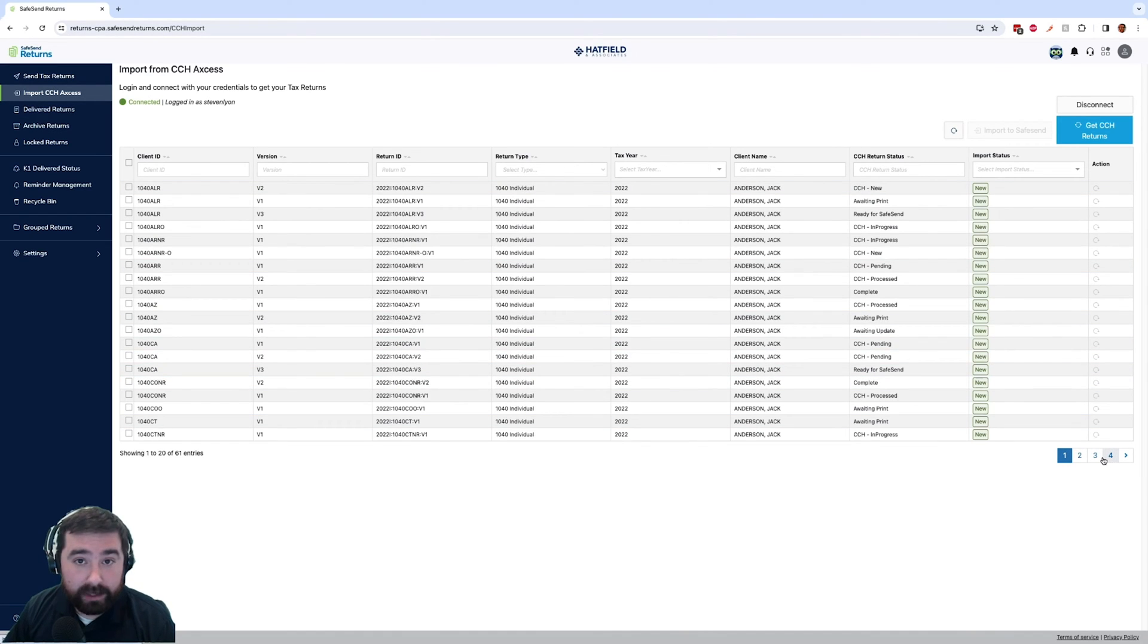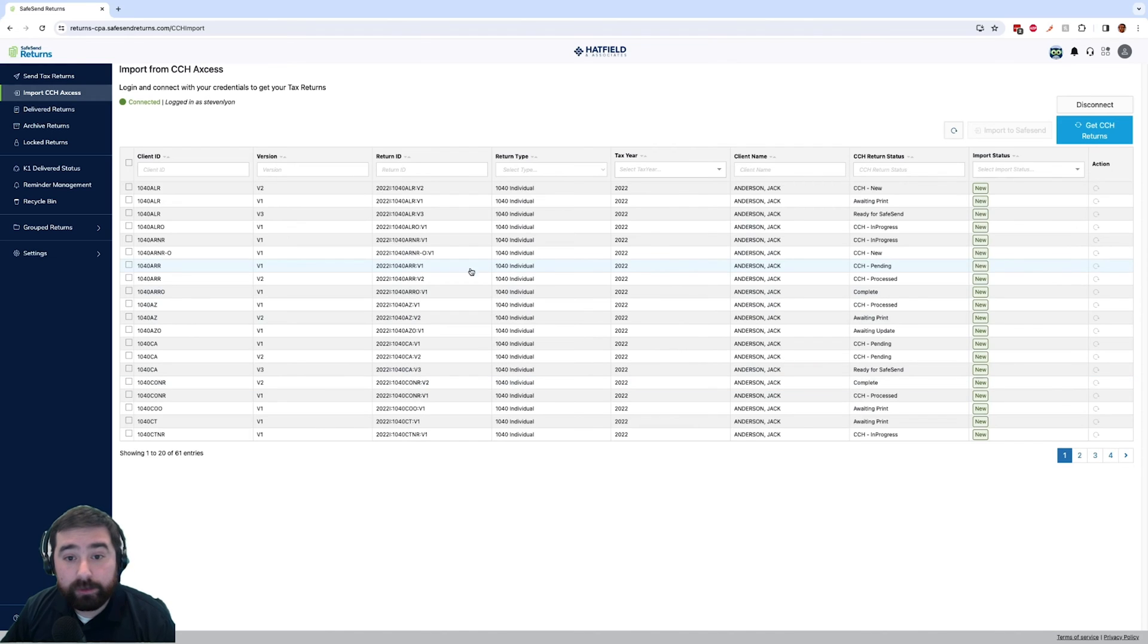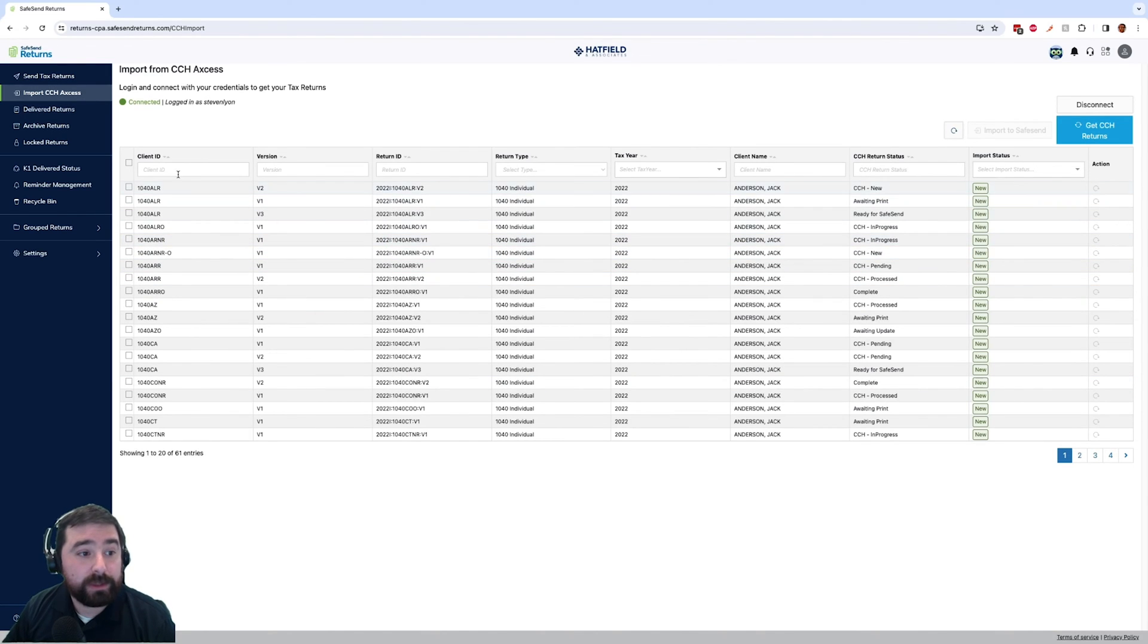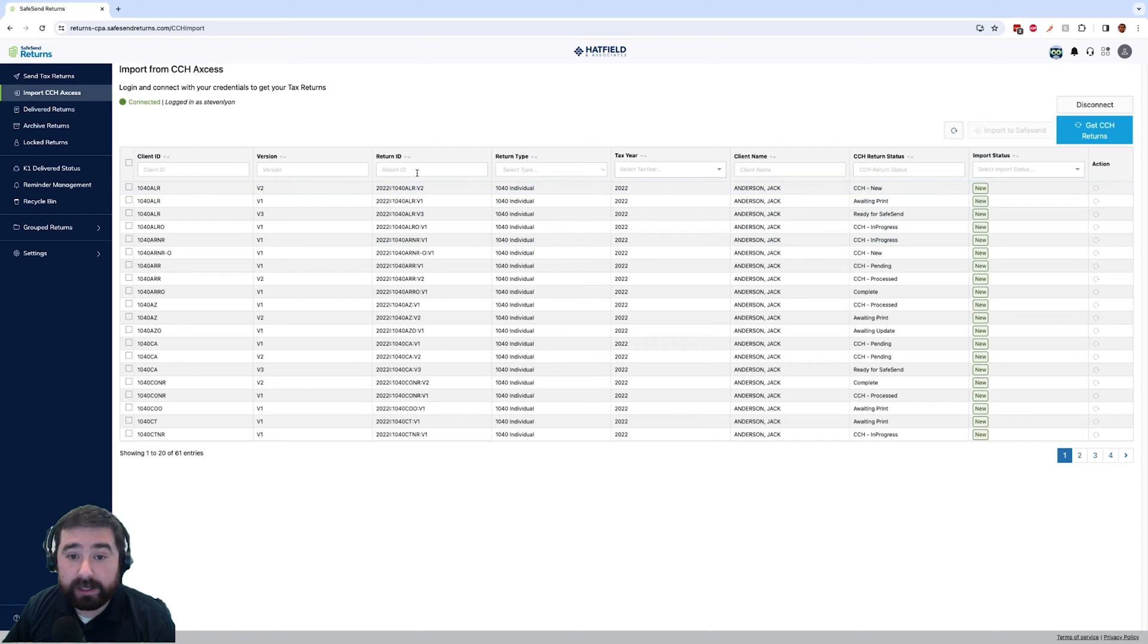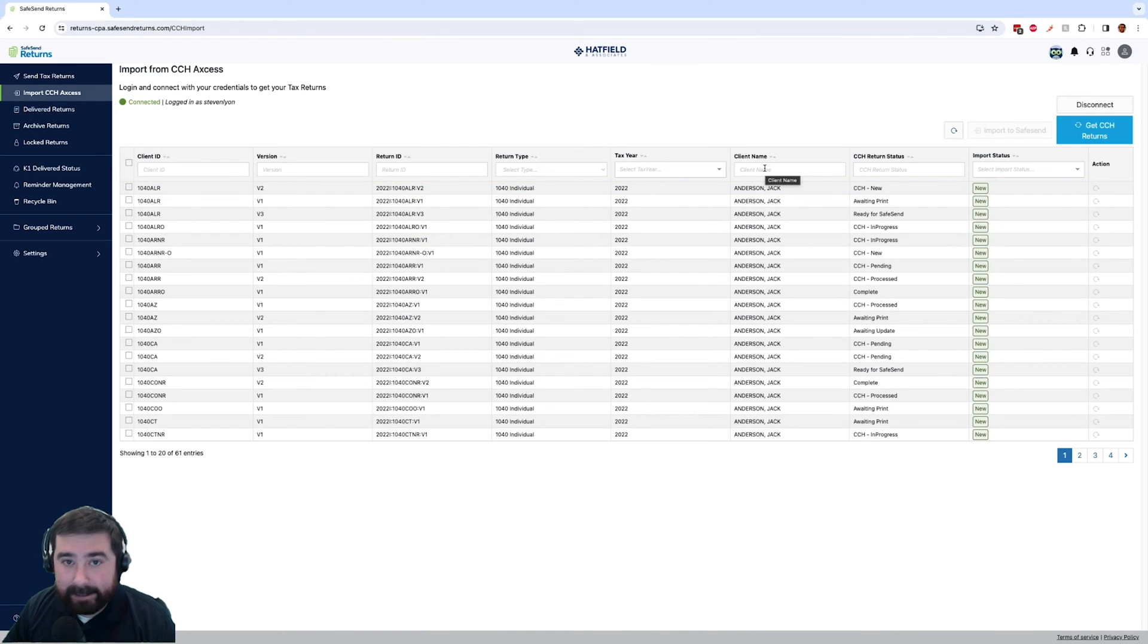We'll see multiple pages if we have a lot of returns, and you can search and filter for any return that you want. We can look by client ID, by return ID, client name, anything like that.